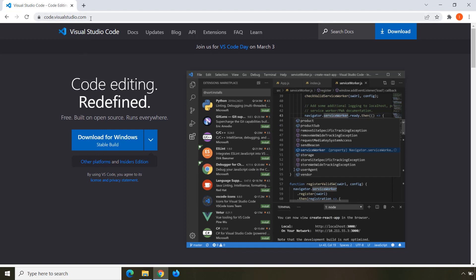First, go to code.visualstudio.com. This Visual Studio Code is the software we are going to use to write HTML, CSS, JavaScript, Python — whatever. Just like how you need Microsoft Word to write something or an Excel spreadsheet to calculate something, you need an environment for HTML and CSS, and VS Code is the best you're going to get.